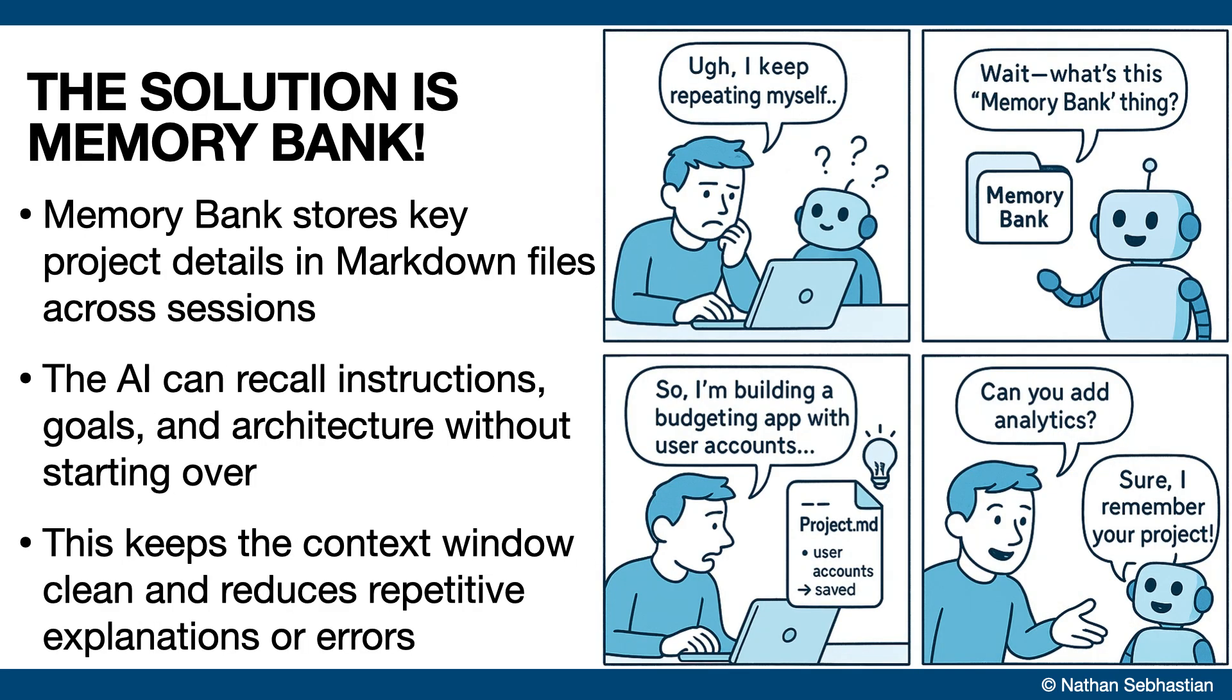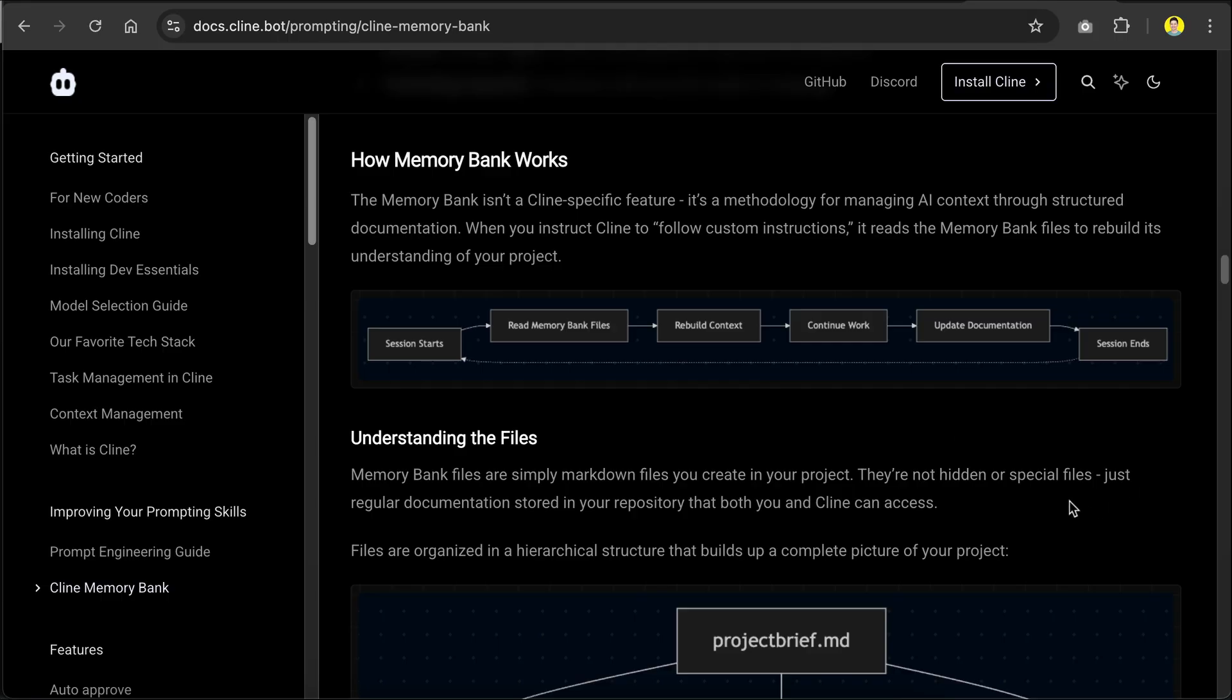To solve this memory problem, Cline proposed the Memory Bank feature. It stores structured files to help the AI retain context across multiple sessions. This way, you don't have to keep explaining things, the context window doesn't get filled up, which reduces or even eliminates hallucinations.